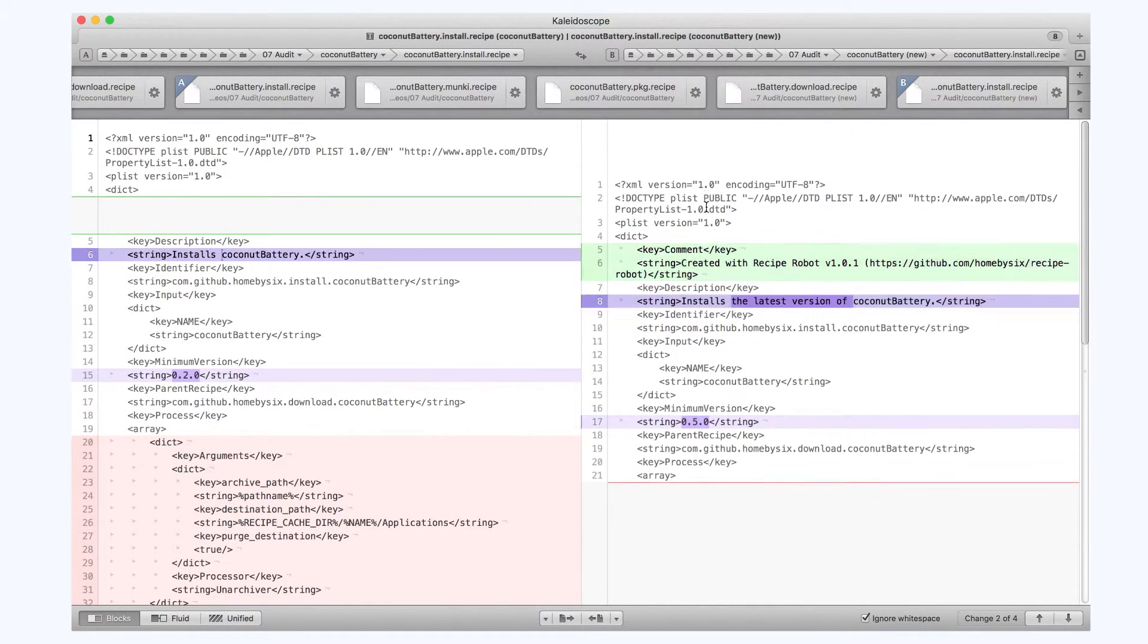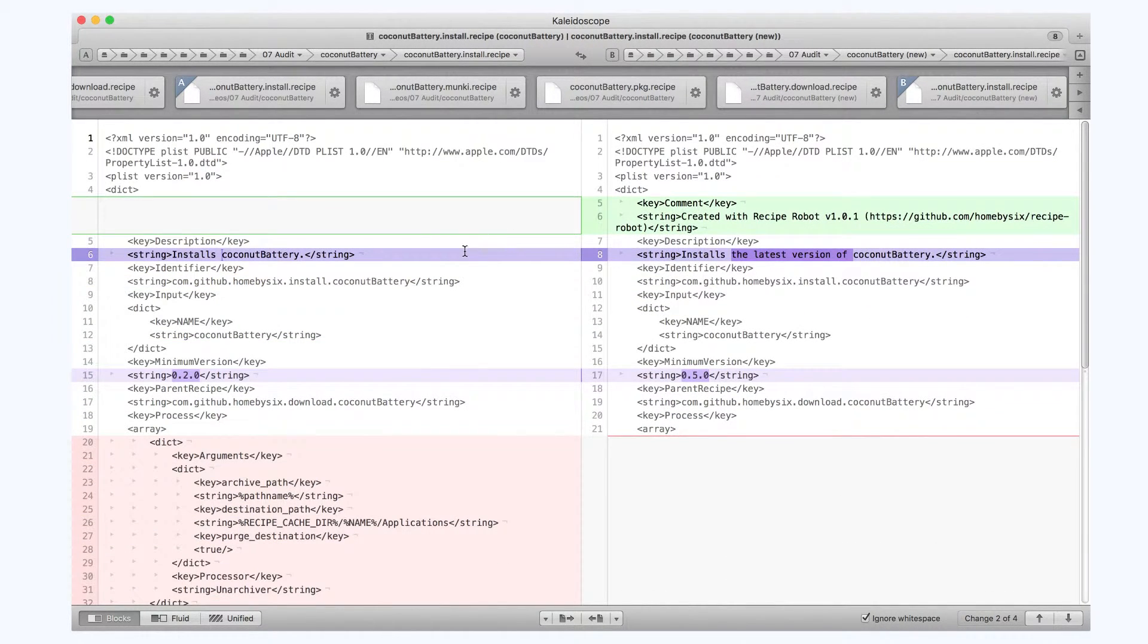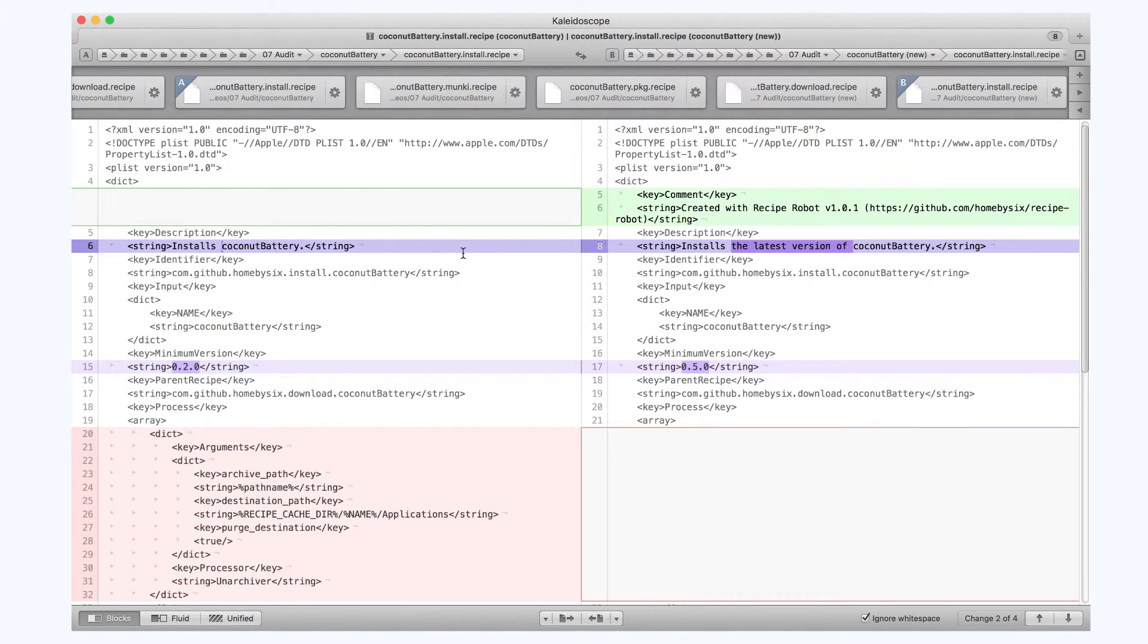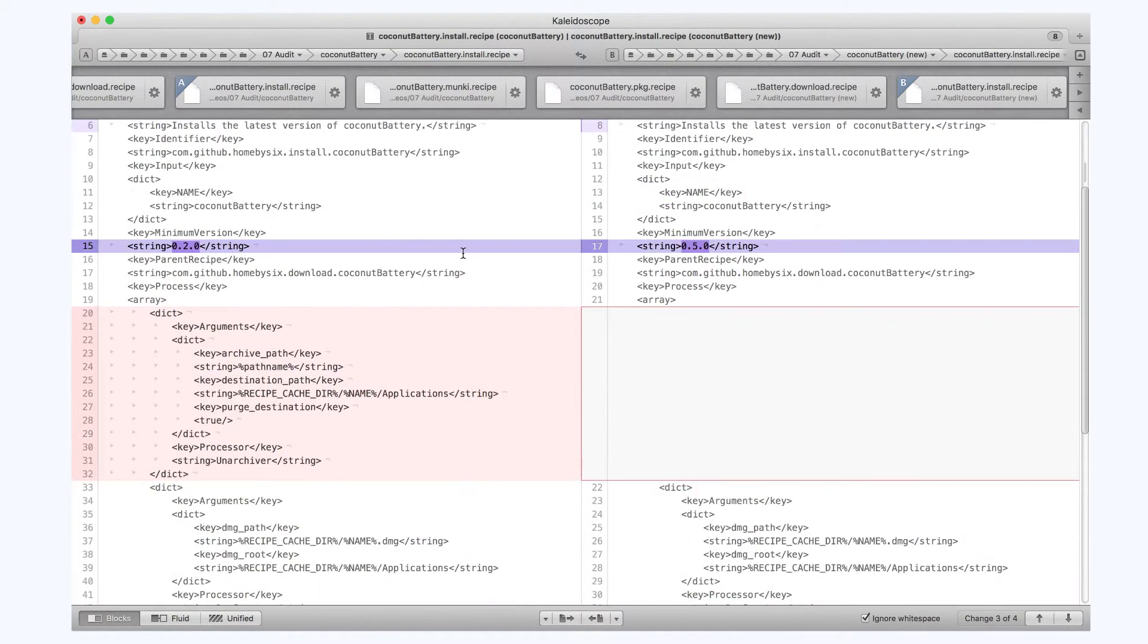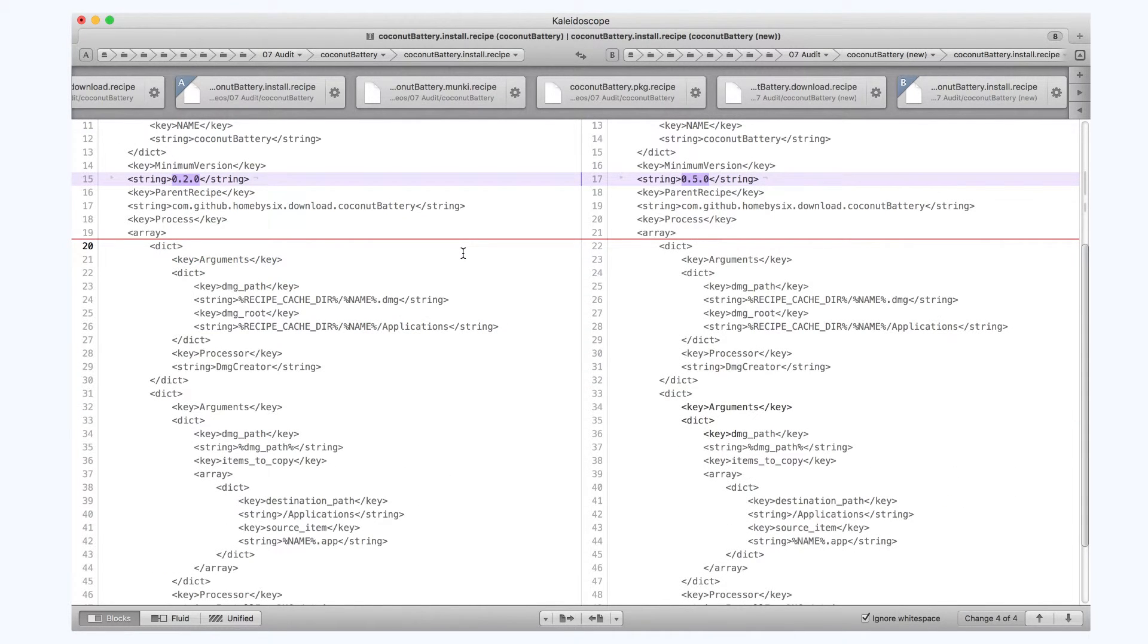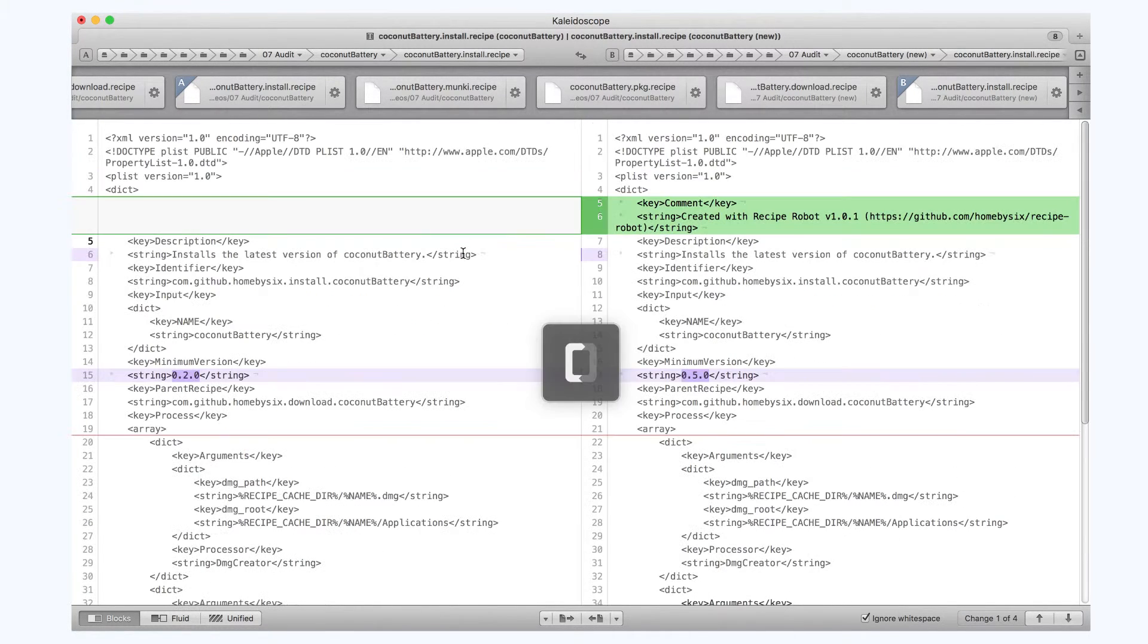We'll go to the Install recipe next and compare. And you can see in pink on the left, the Unarchiver is no longer needed, so I'll just remove that.